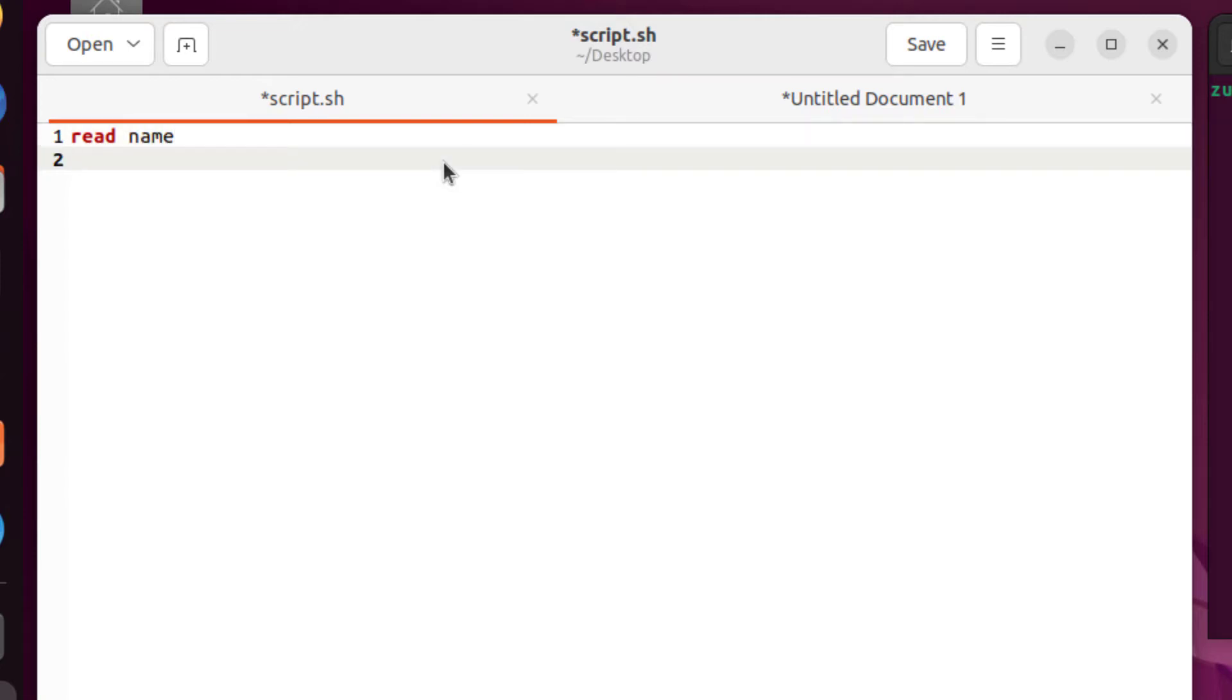And after that, I want to print a message. So I will just write here, echo space, inverted commas. And in that I will write here, enter your name.